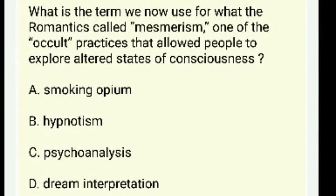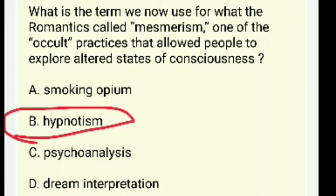What is the term we now use for what Romantics called mesmerism — an occult practice that allowed people to explore altered states of consciousness? Smoking opium, hypnotism, psychoanalysis, or dream interpretation? The answer is hypnotism.